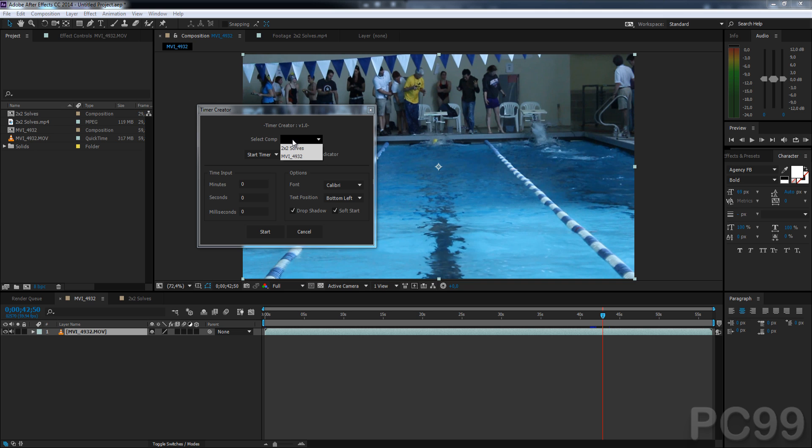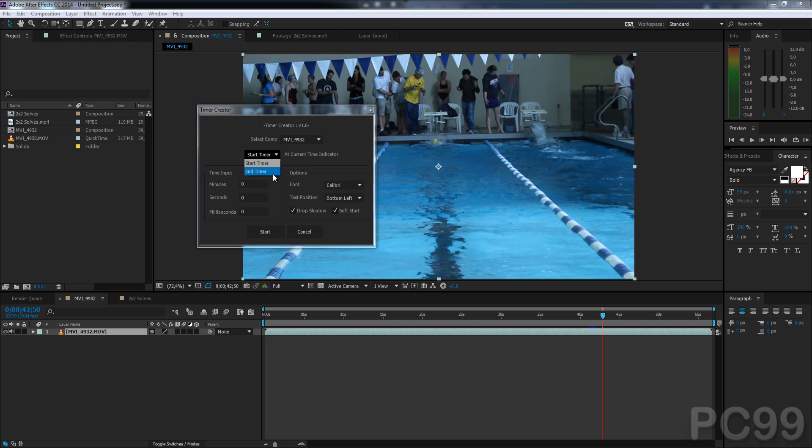And so we'll just start with the swimming video, and then we have start timer at current time indicator, or end timer at current time indicator. What this is, is a feature that allows you to create the timer based on either the start of the race, or the end of the race, or whatever the timed event is. For example, in this case, I have the end of the race selected with my current time indicator, so I'm going to click End Timer.